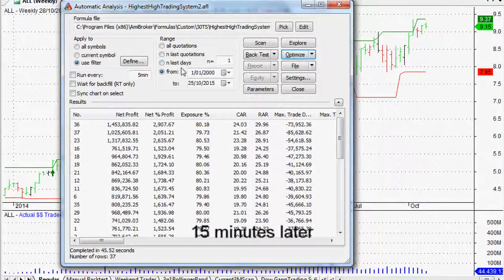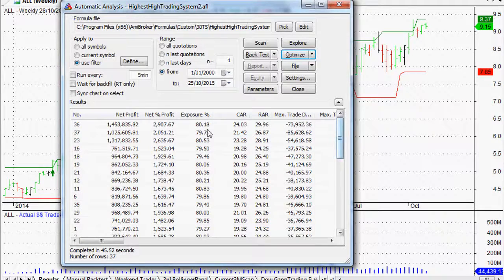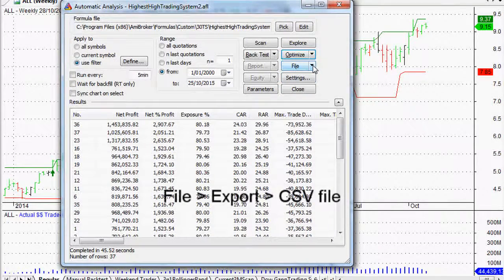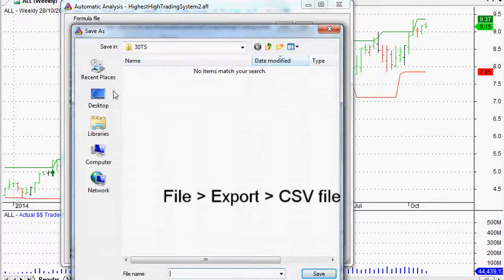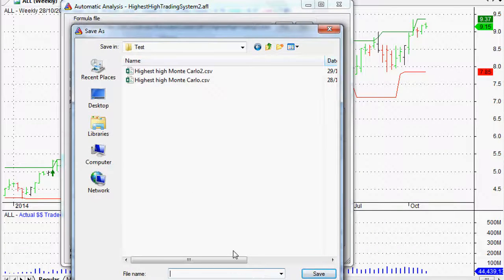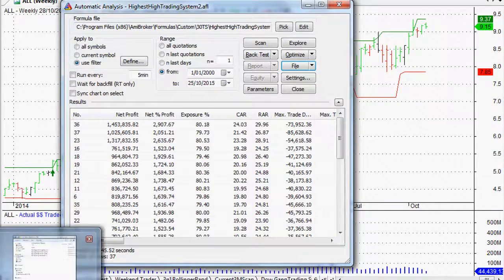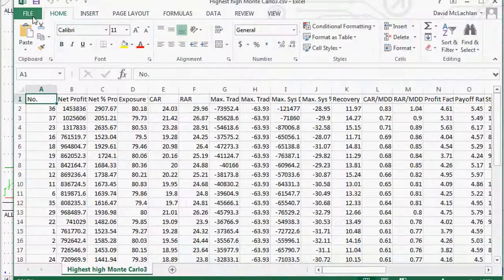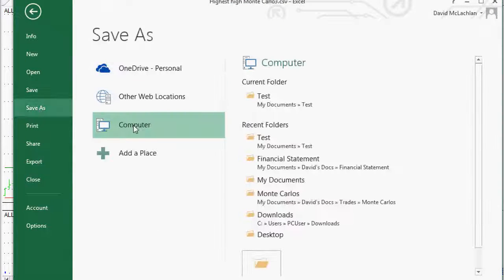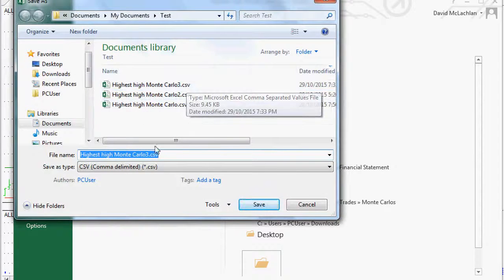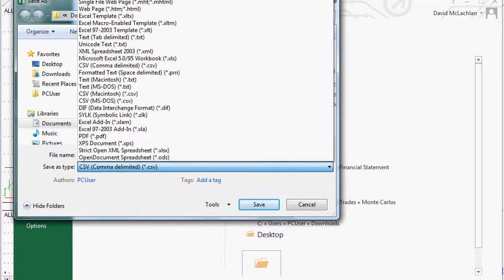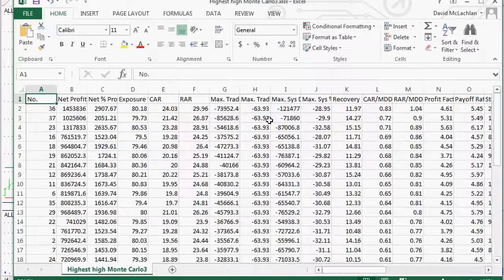We're going to fast forward 15 to 20 minutes to see the end result. It gives us all of our results from one to a thousand in this window here. Now what do we do with that? We go to File > Export and save it — I've named it 'Highest High Monte Carlo' — and save it as a CSV. Then we want to go back into it and save it as a proper Excel workbook, an XLSX file. The reason we do that is so that we can add charts and play around with the numbers properly — it's actually a lot better.